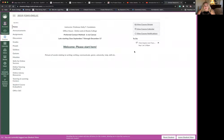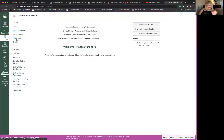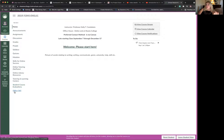When you get to the Canvas course, it should look like this. There's some information along the sides: a home button, announcements, assignments, discussions, grades, the people in the class, the syllabus, quizzes, and modules. There are also some helpful resources: Skills for Online Success, Net Tutor, the library, tutoring and learning centers, evaluations, and Office 365, which will be very helpful when you're working on papers within the class.